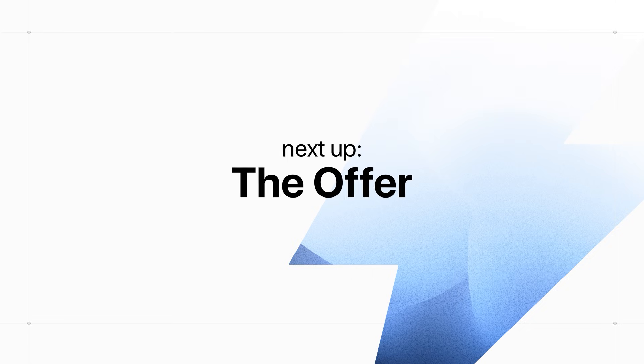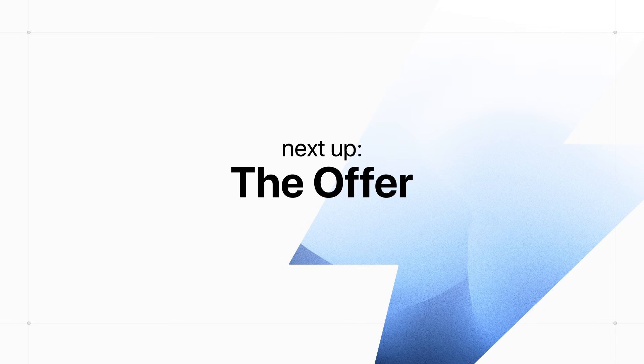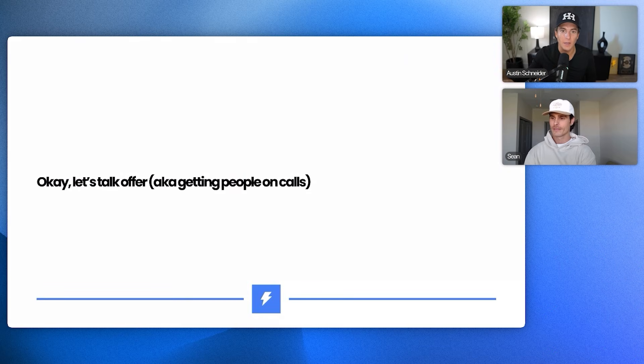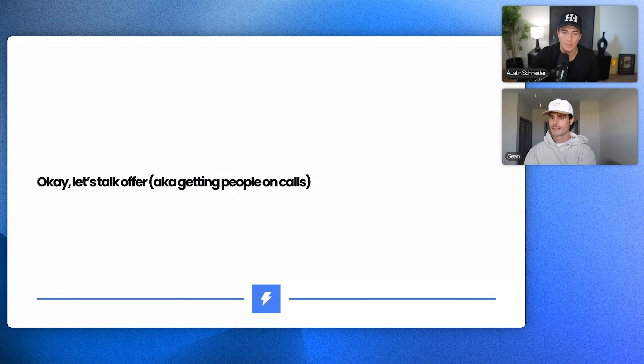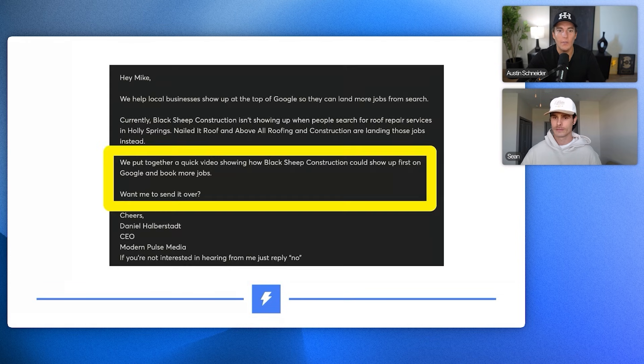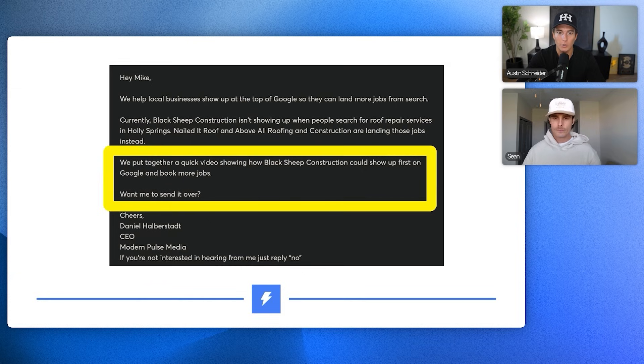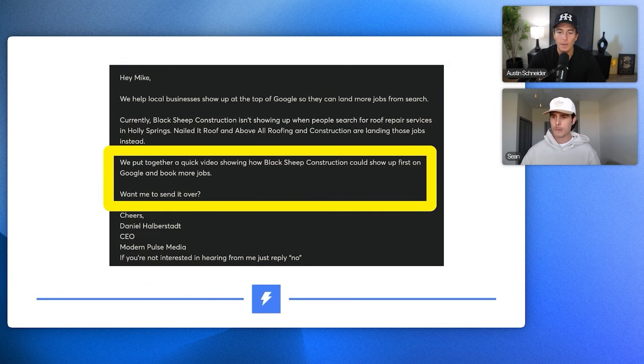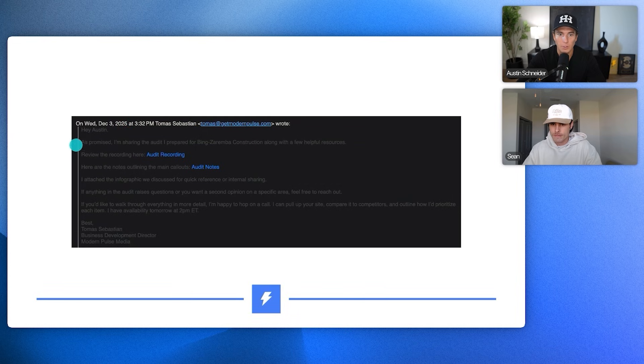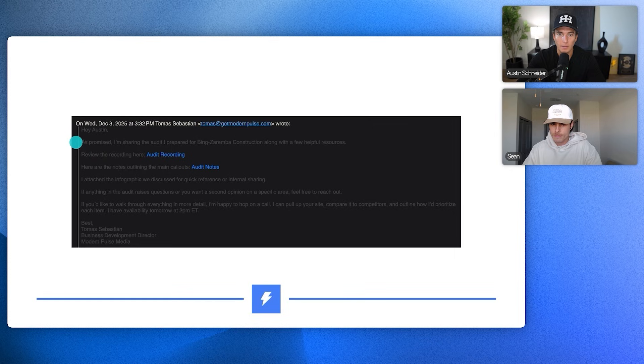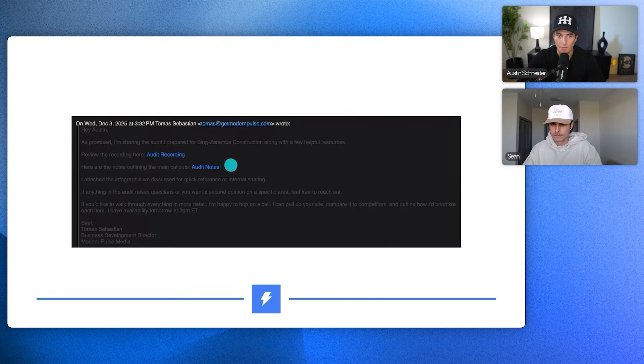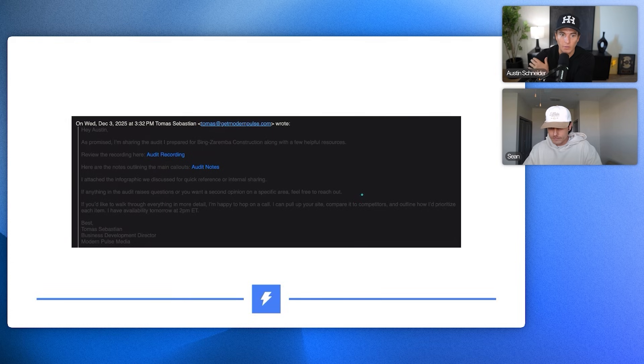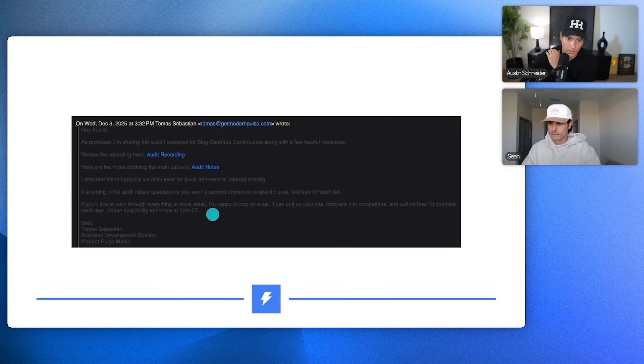Let's talk about your offer. AKA like how do we get people because you're getting a lot of replies but you're not getting a lot of like positive replies who are booking calls and ultimately getting deals. That's why we're doing this for you. So currently we're offering, we put together a quick video showing how Black Sheep Construction could show up on Google and book more jobs if you want me to send it over. Then what we're doing is we're sending an email. As promised, I'm sharing the audit I prepared which you send pretty quickly. I think this was in like 12 minutes. As promised, I'm sharing the audit I prepared and then you send an audit recording and then you send the notes and then the infographic and then if anything in the audit raised your questions or you need a second opinion, feel free to reach out. And if you'd like to walk through everything in more detail, I'm happy to hop on a call.